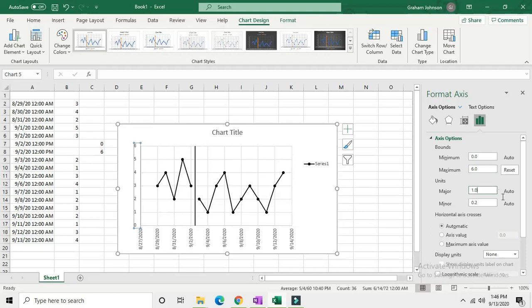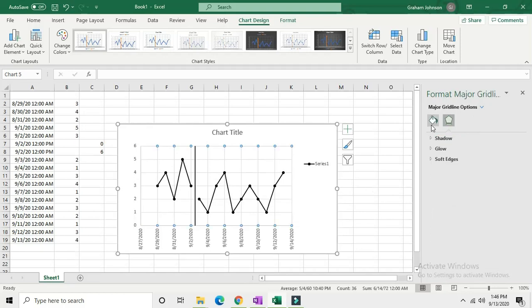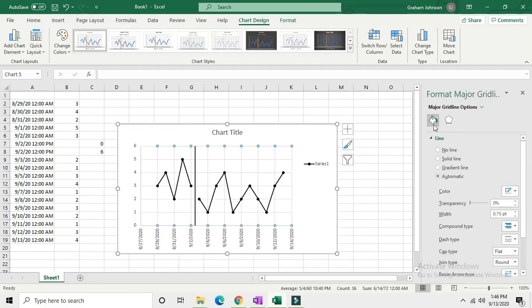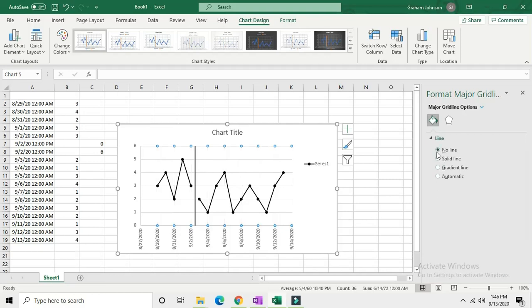Now click your vertical gridlines, click line and fill over in the formatting menu, and click no line because we don't want those vertical lines.